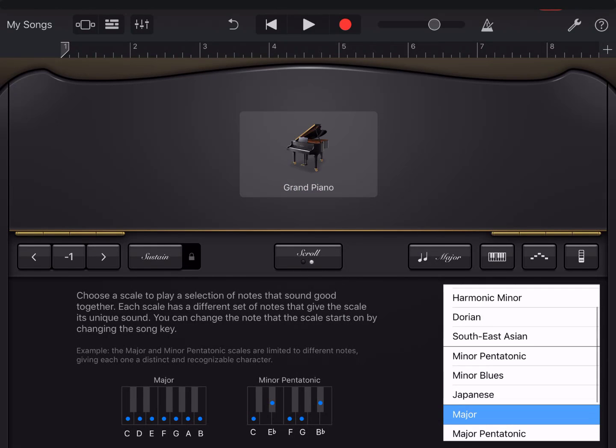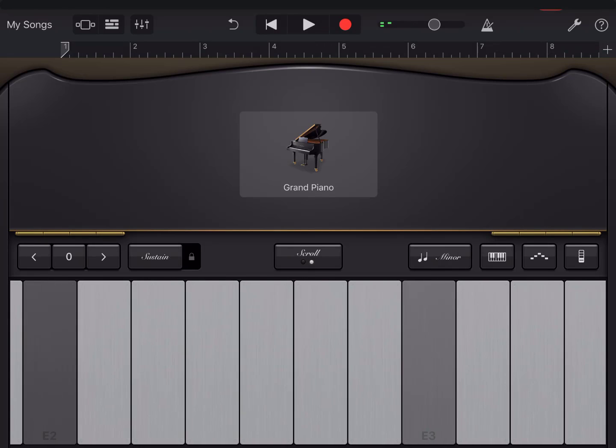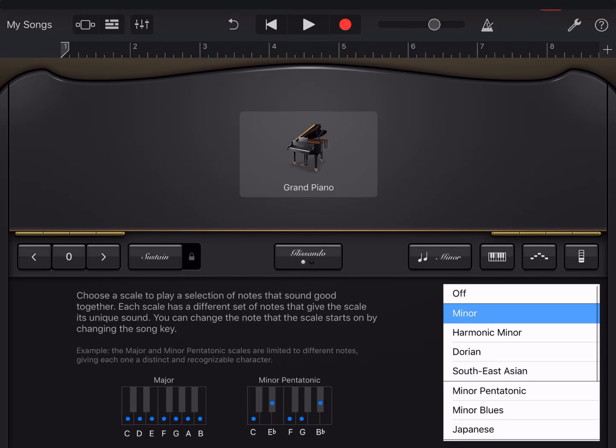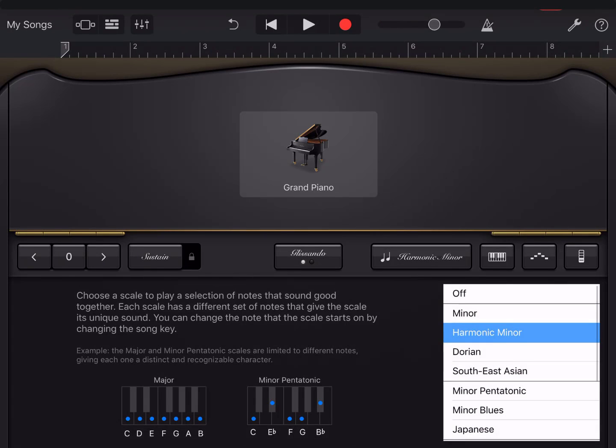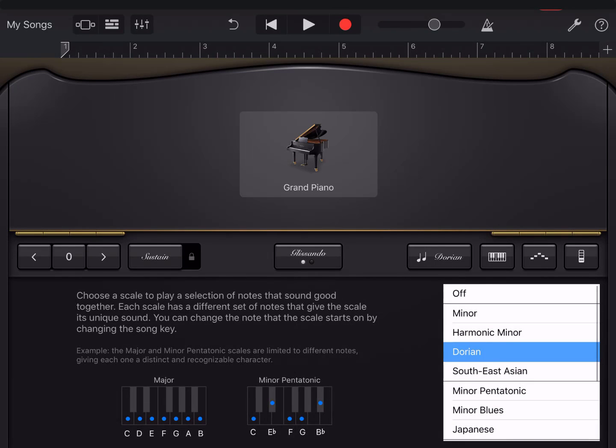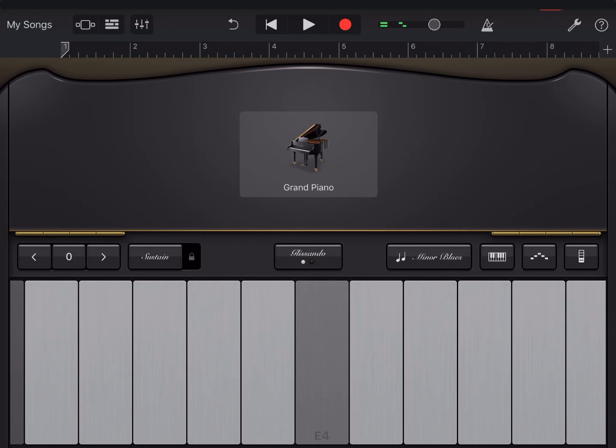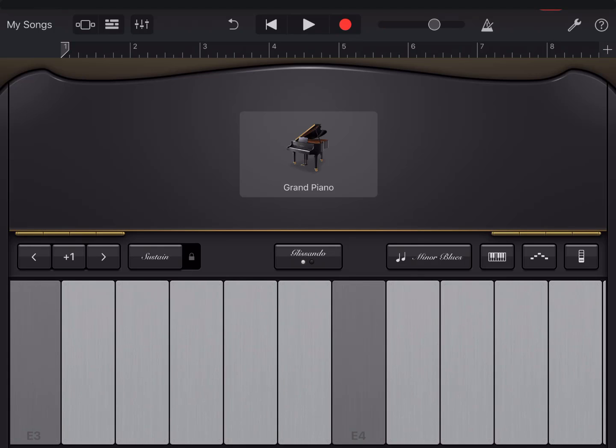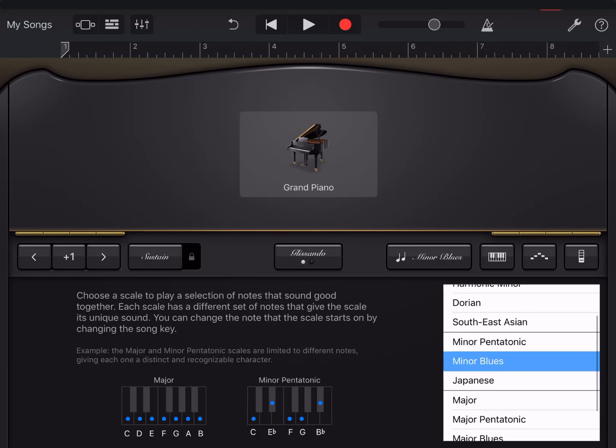We can have E minor here. And if we put it with glissando here, so we can do with many choices to choose from.